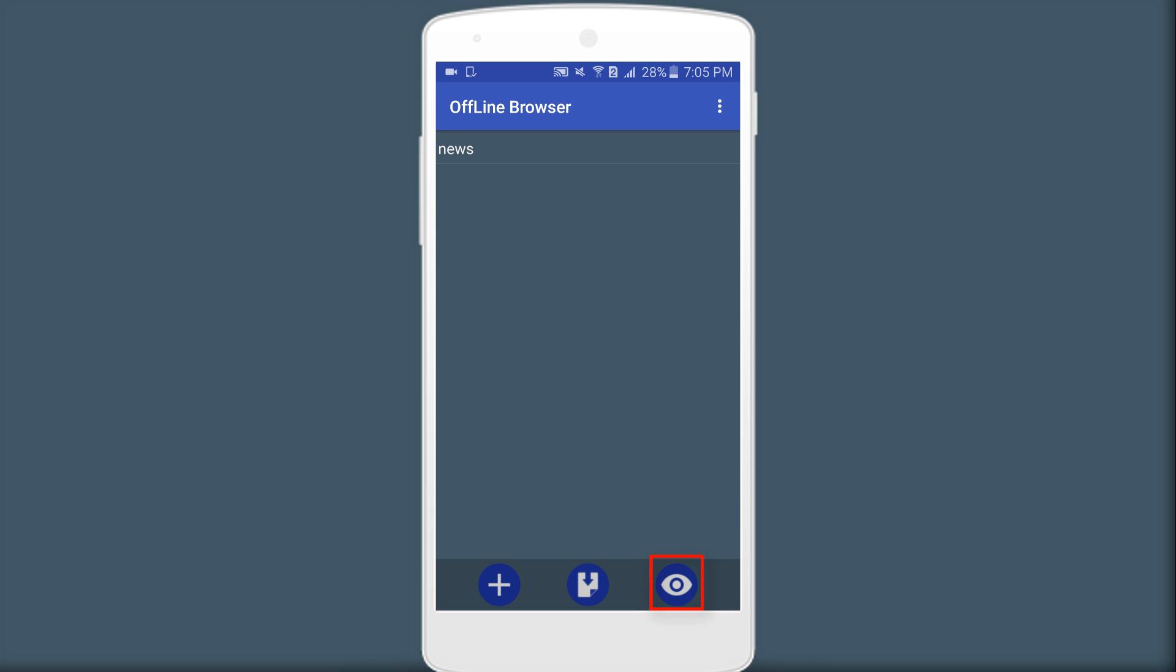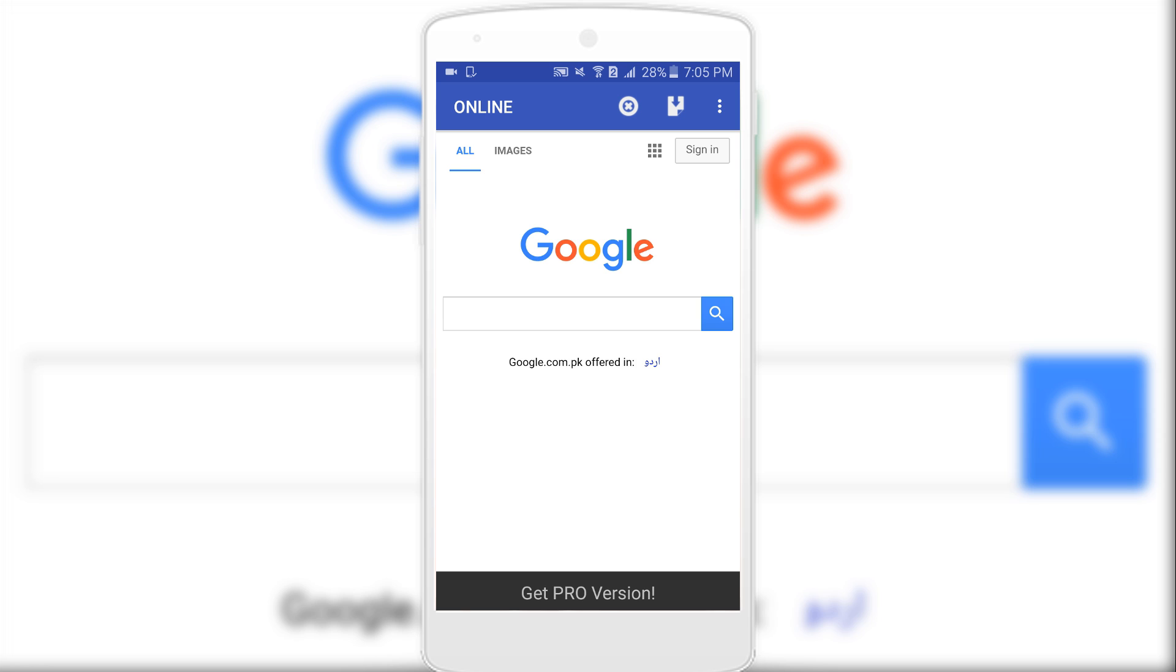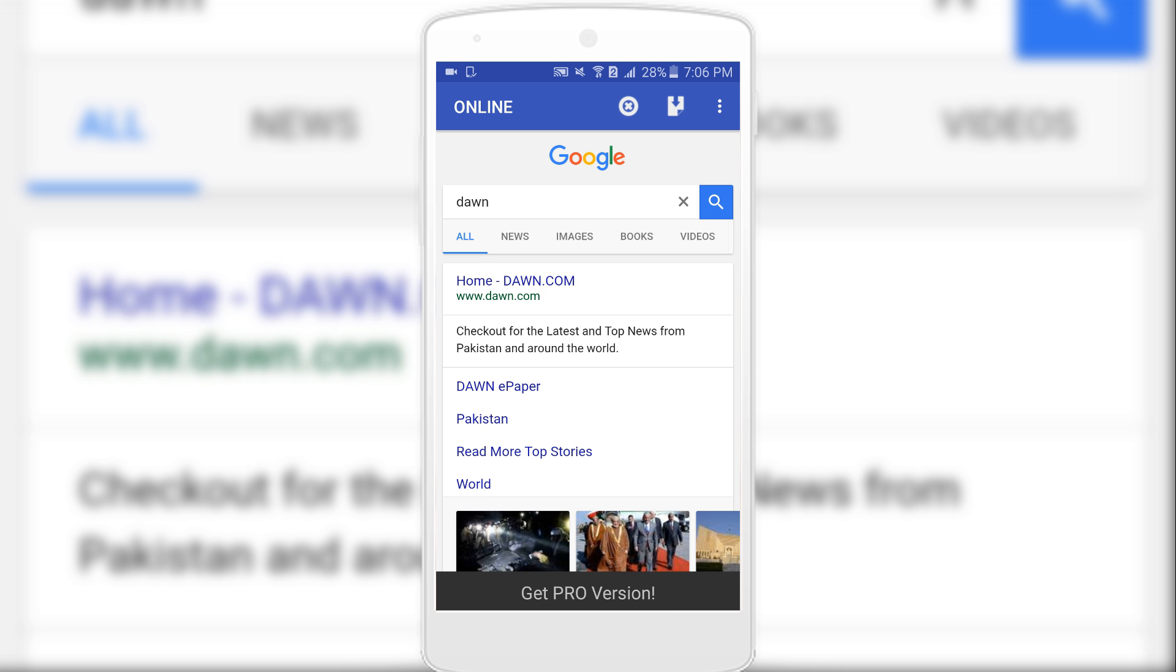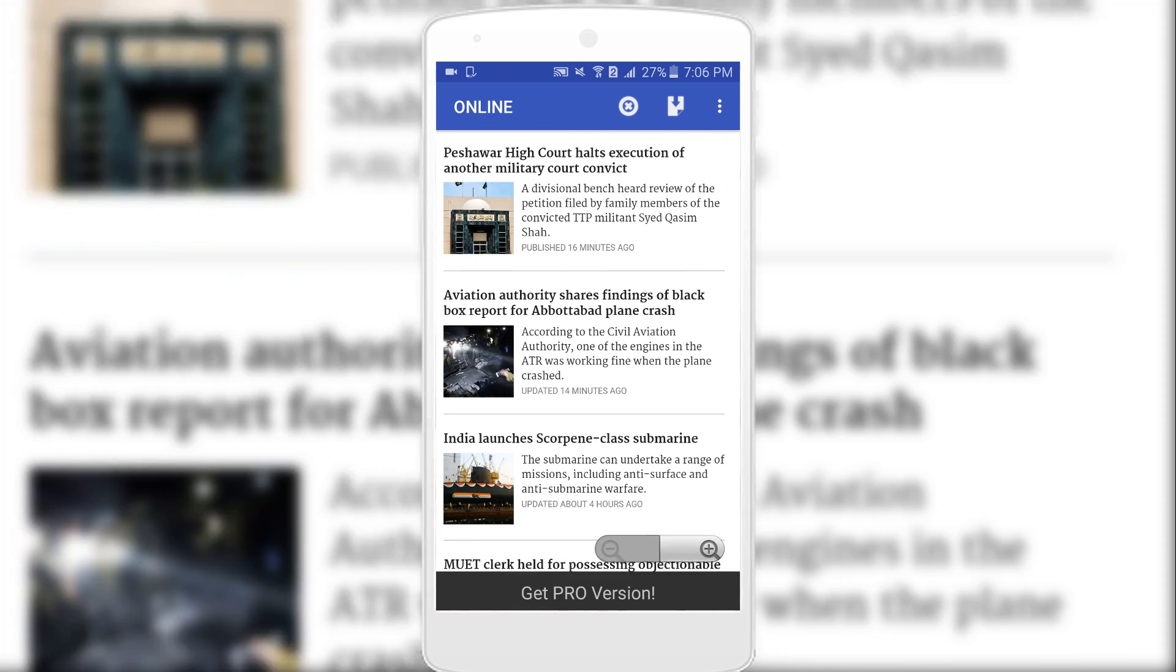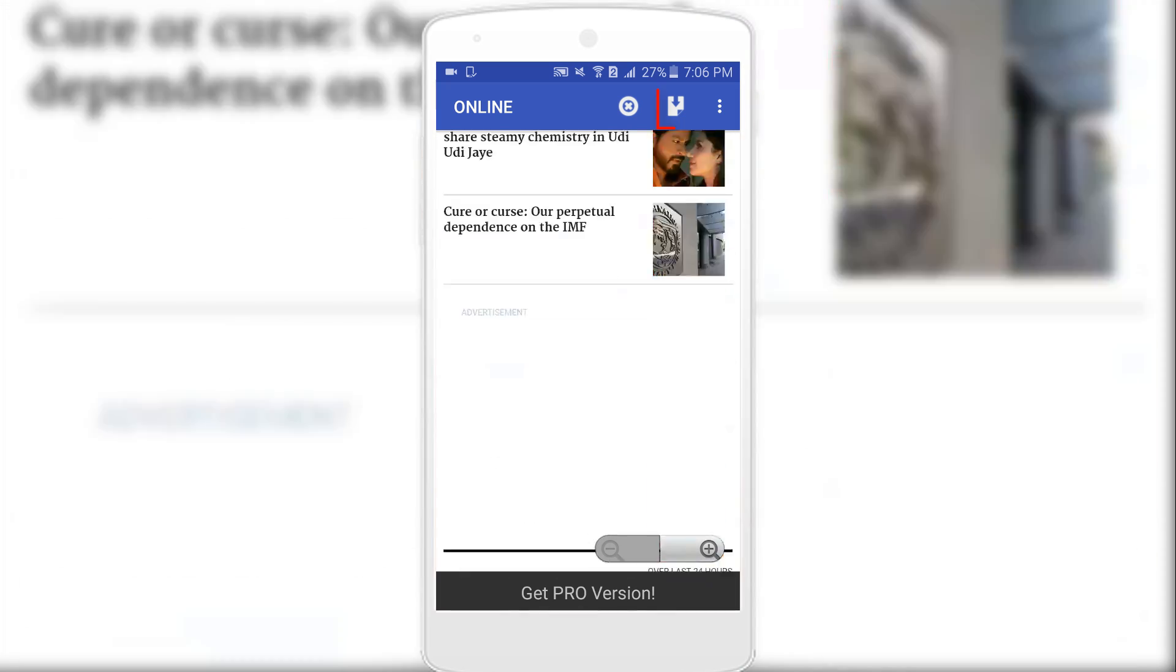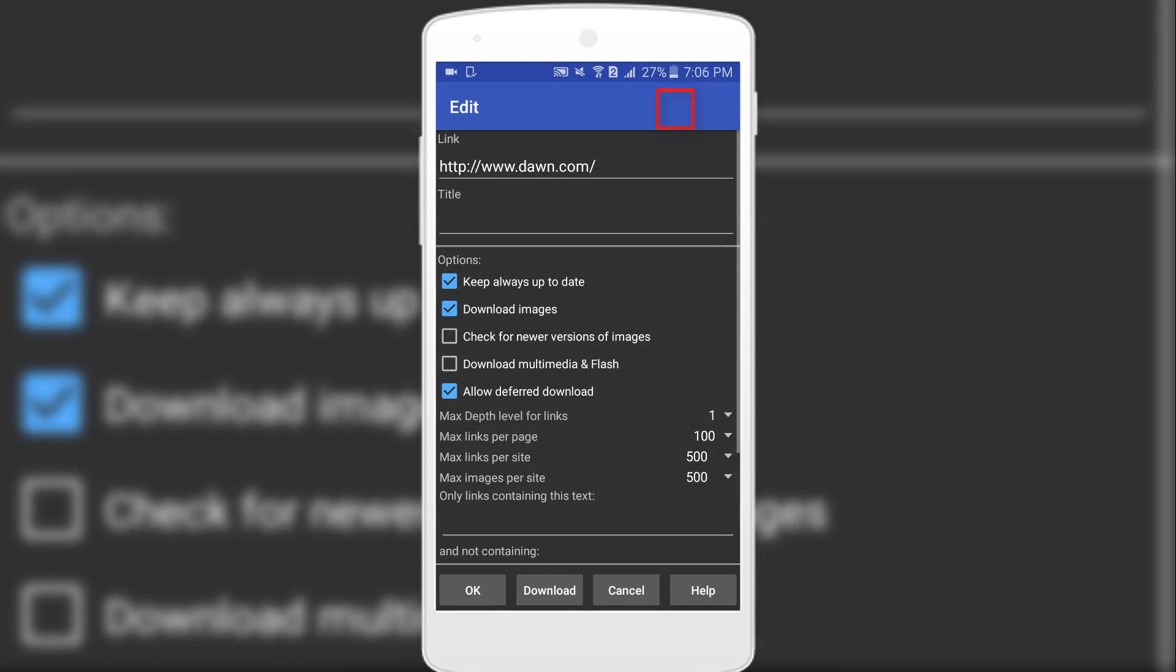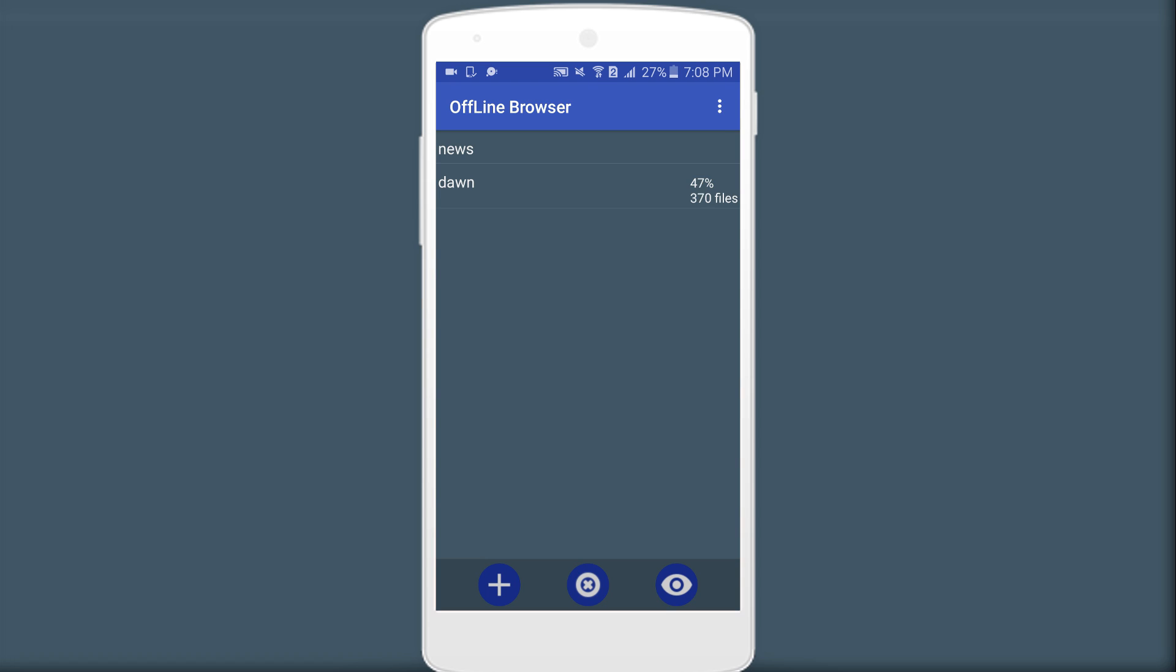Or you can also download the website by clicking on the i button to browse the website. Now enter the website that you want to save offline. Once the website has completely opened, you need to hit the download button and enter the title, the name you want to save. Now hit the download button and wait until the browser finishes preparing the link for offline viewing.